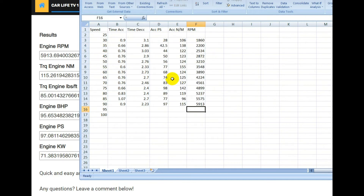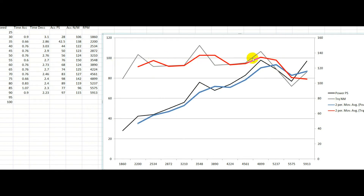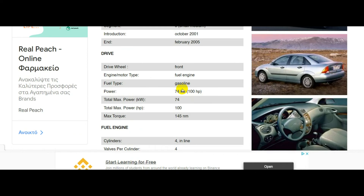So that's all the data in, and we make a chart in Excel — this is what we get. This is our torque curve here and this is our power curve here. What we're looking at is a 2-point moving average just to smooth it out. You can see that the horsepower is around 94–95 horsepower, and we're looking at a peak torque figure of around 140 Newton meters. From the factory, this engine had 100 horsepower and 145 Newton meters.